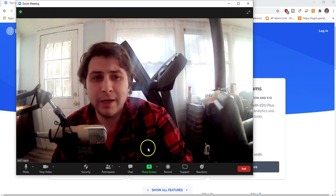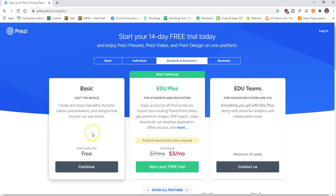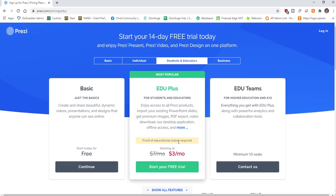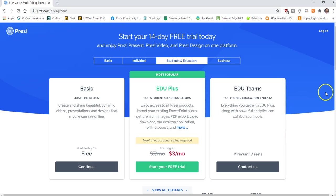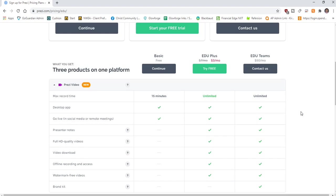You can check that out by going to prezi.com. I already have the pricing pulled up here. There is a basic account that is free, as well as an education account which allows you, if you can verify your educational status, to pay only three dollars a month. If you're looking at bulk pricing, you can purchase that which requires a minimum of 10 seats.